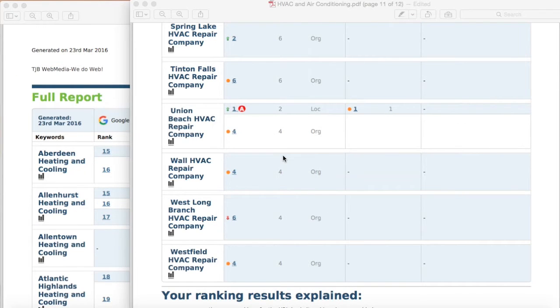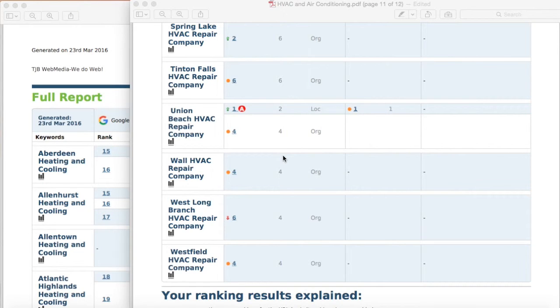If you have any other questions about these reports feel free to email us or give us a call. We'll be sending you a Word document and multiple PDF reports each month to keep you updated.